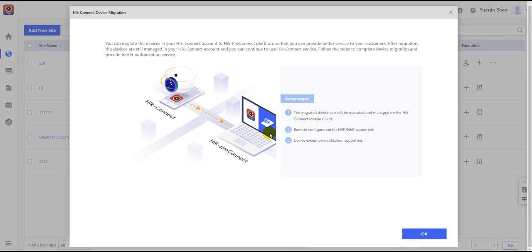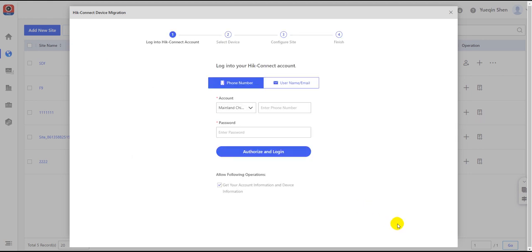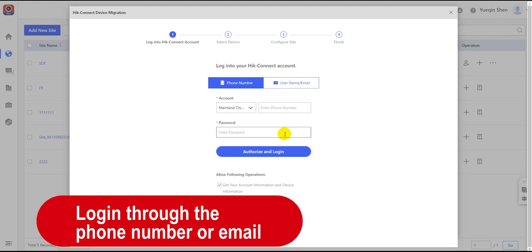Click OK to skip the guiding page. Then, you have to login to the HiConnect account which possesses the target devices you want to migrate and manage. This step ensures the security of the authorization and should be executed under the supervision of the account owner.